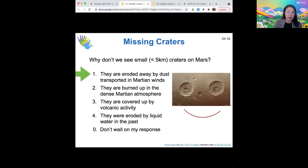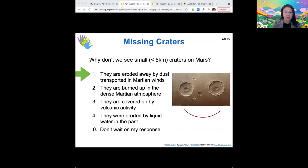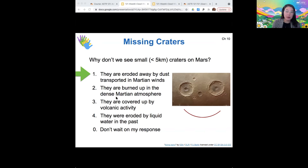The small craters are eroded away by some of the dust transported in Martian winds. So even though it doesn't change the sand dunes under short timescales, under long timescales this wind erosion does play a significant factor. They wouldn't be burned up in the dense Martian atmosphere because the atmosphere is not dense.